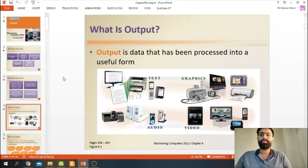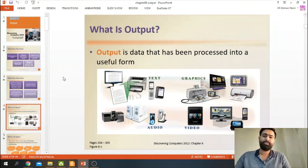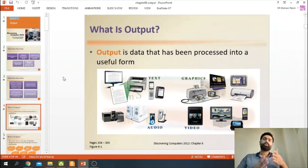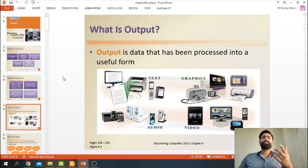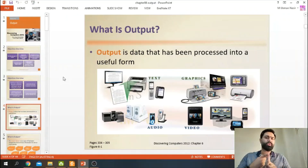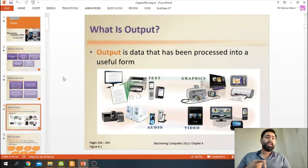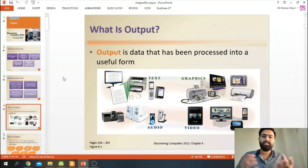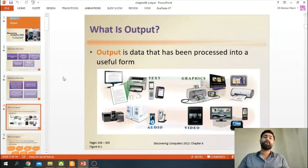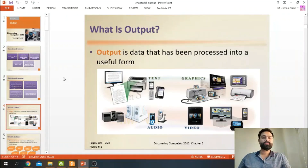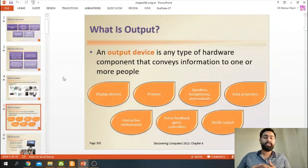Starting with: what is an output? Output is data that has been processed into a useful form. We have to provide some input to our processor. There are three types of inputs we discussed before — audio inputs, data inputs, and images. These inputs are processed and that processing produces a result, and that result is basically an output.